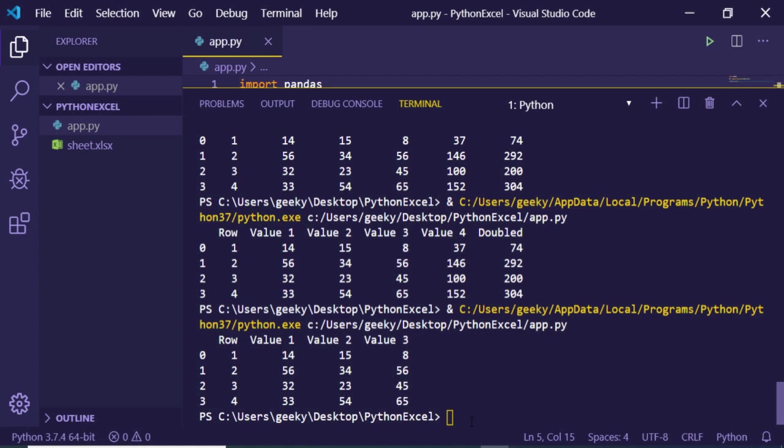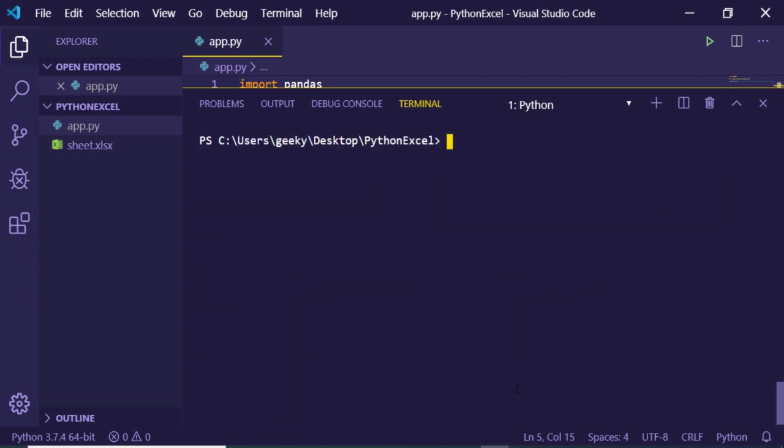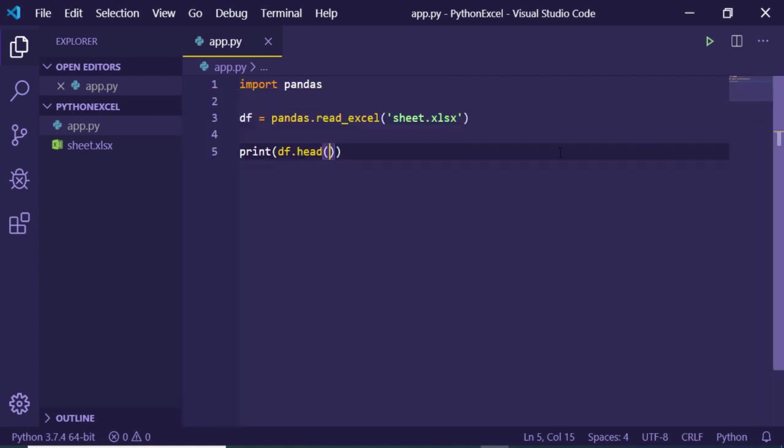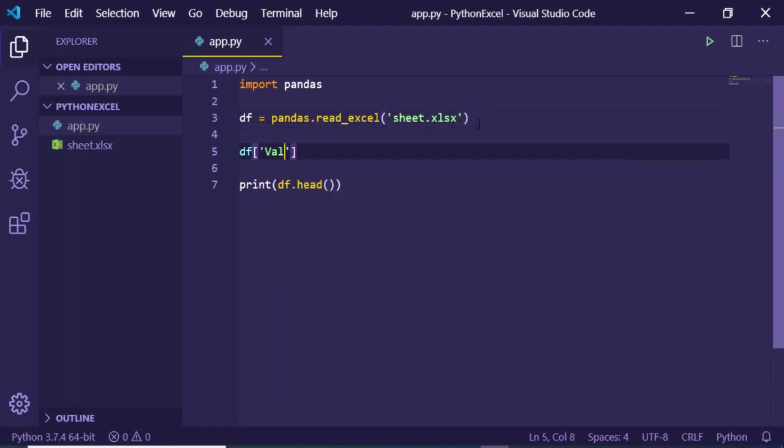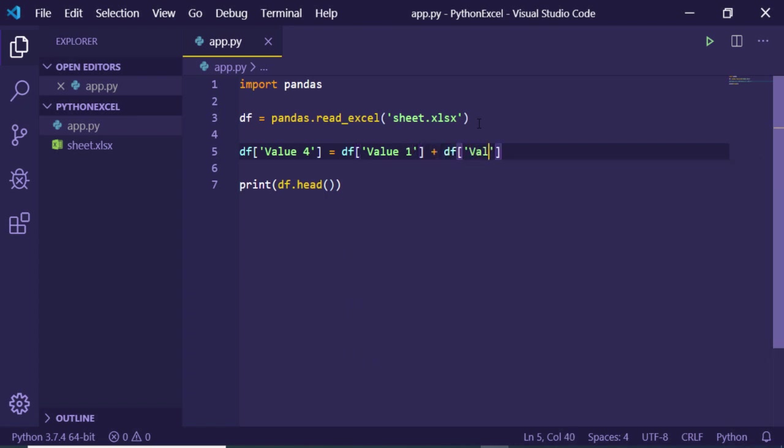Now if I run this you will see that it will print out all the contents which are there. Now basically guys, we just need to edit this Excel file. In order to add a new data frame we can create Value 4. This will be a new column equal to the summation of the three columns which are presently there, so we can do Value 1 plus Value 2 plus Value 3.